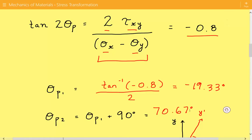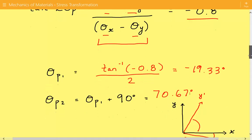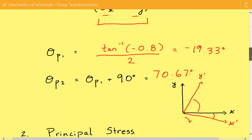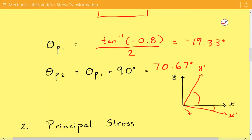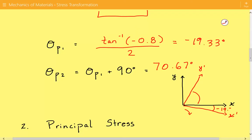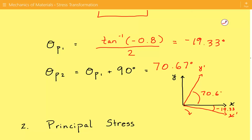I also show this graphically. In black we have the original coordinate system, and in red we have the coordinate system associated with the principal stresses. The angle between x and x prime is negative 19.33 degrees, and the angle between x and y prime is 70.67 degrees. The angle is negative because we rotated the original coordinate system in a clockwise direction — counterclockwise would be positive.